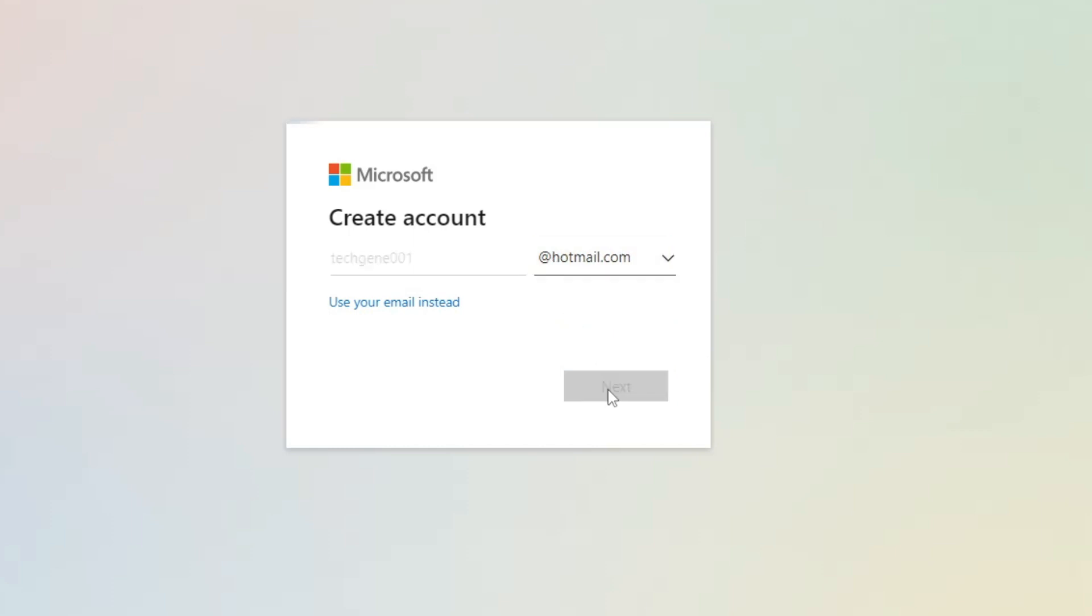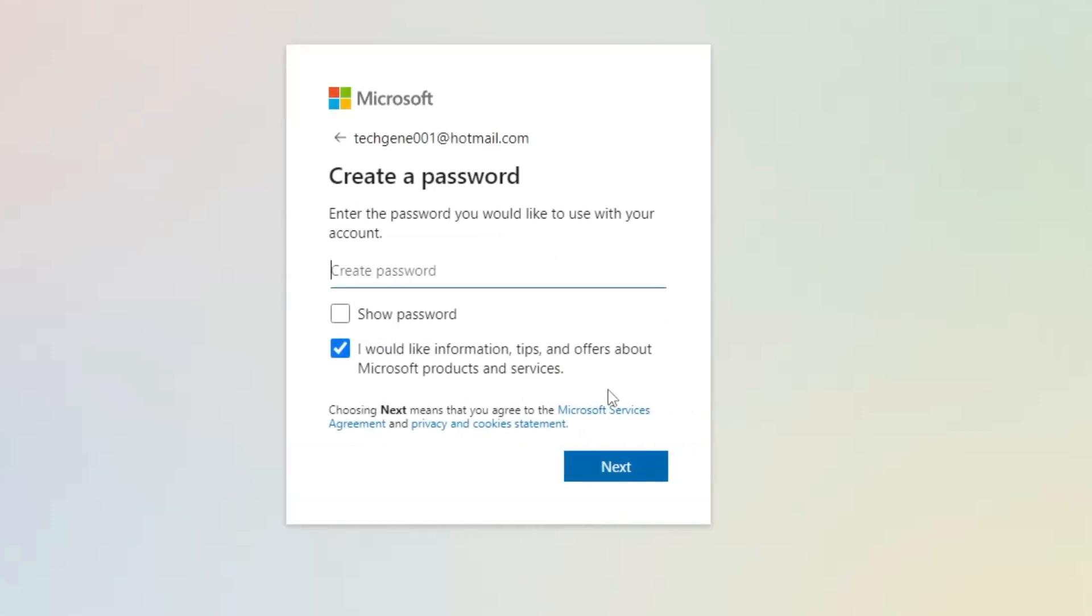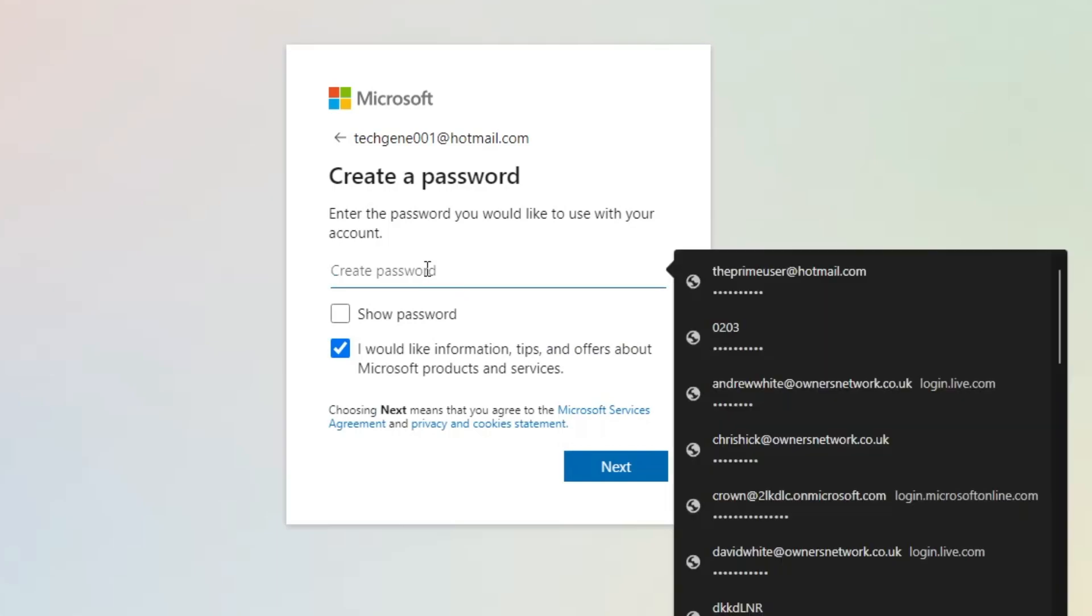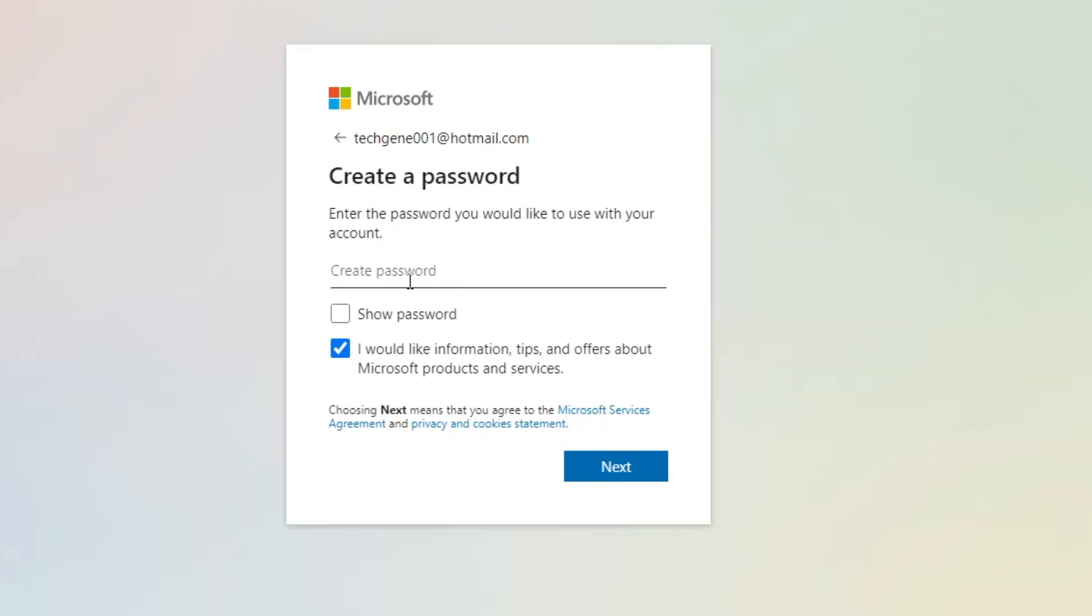Click Next. It will ask you for a password, so type your desired password here. It gives you an option: 'I would like information, tips, and offers about Microsoft products.' If you want to receive it, check this option; otherwise, uncheck it.